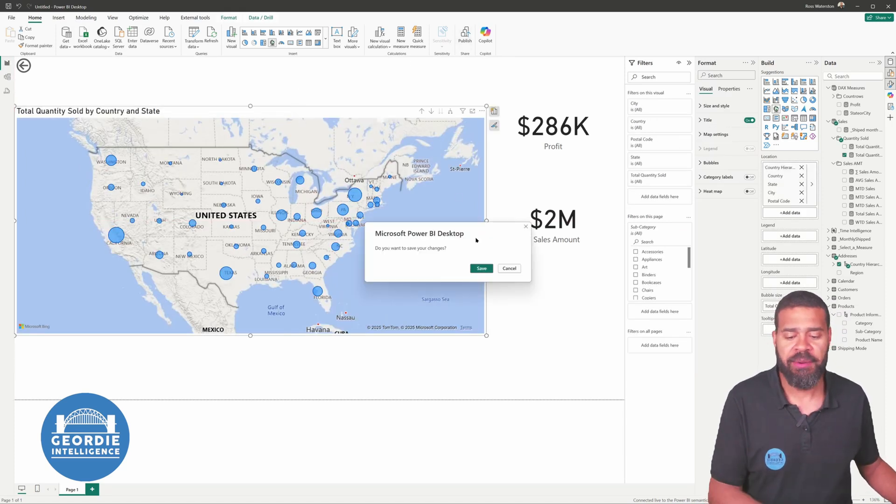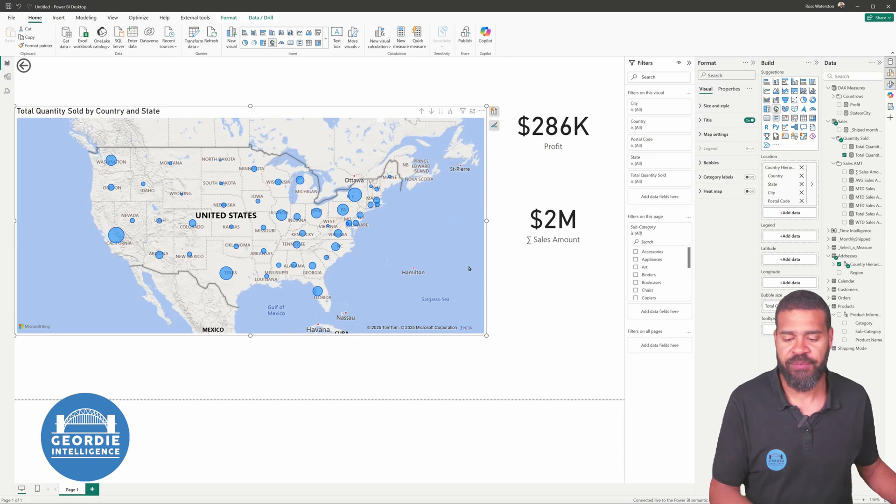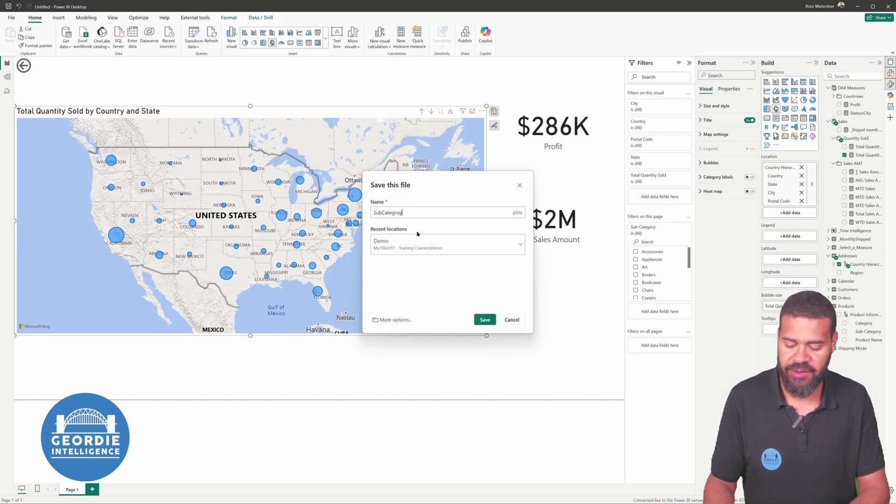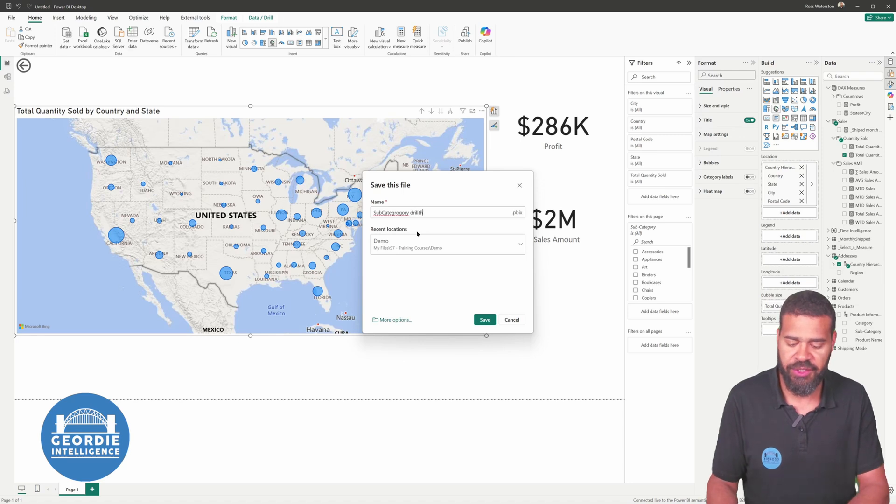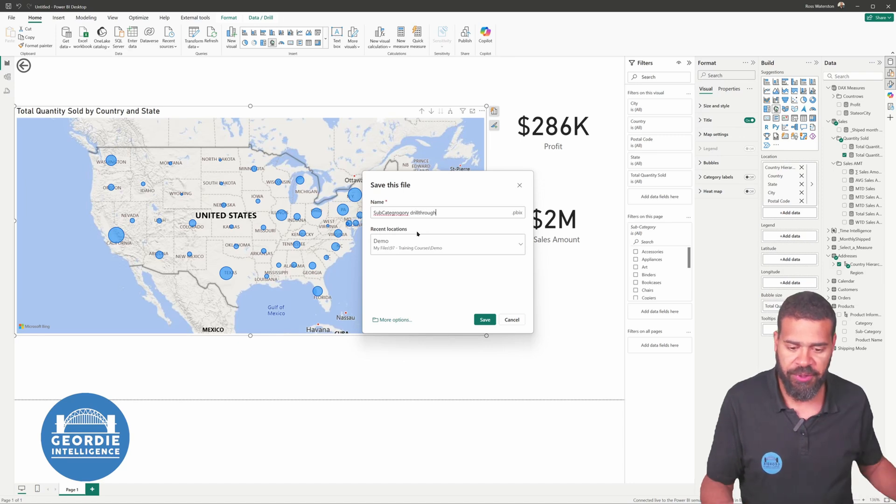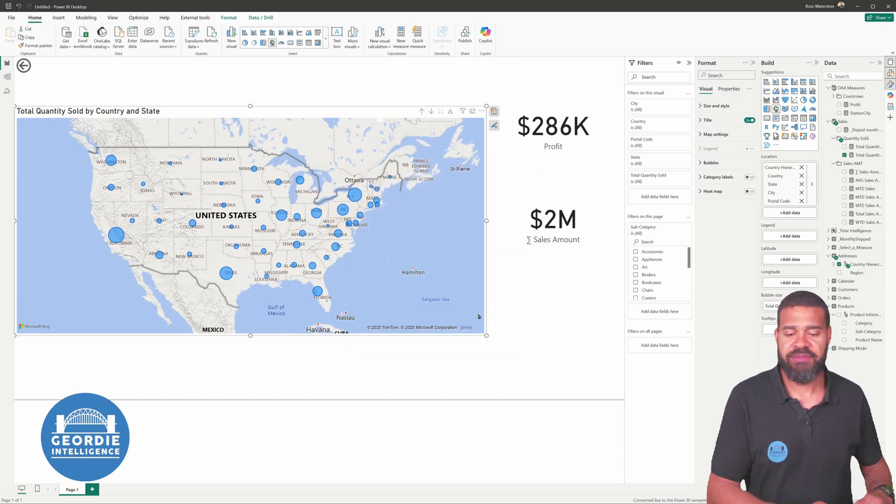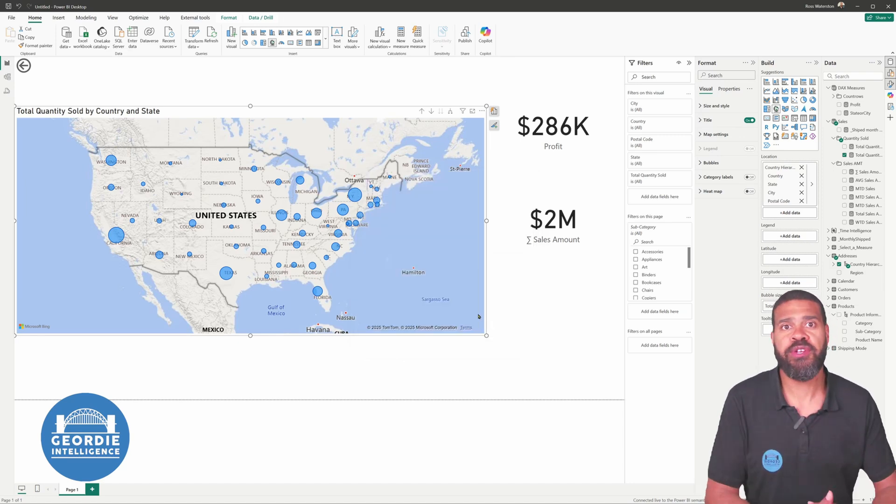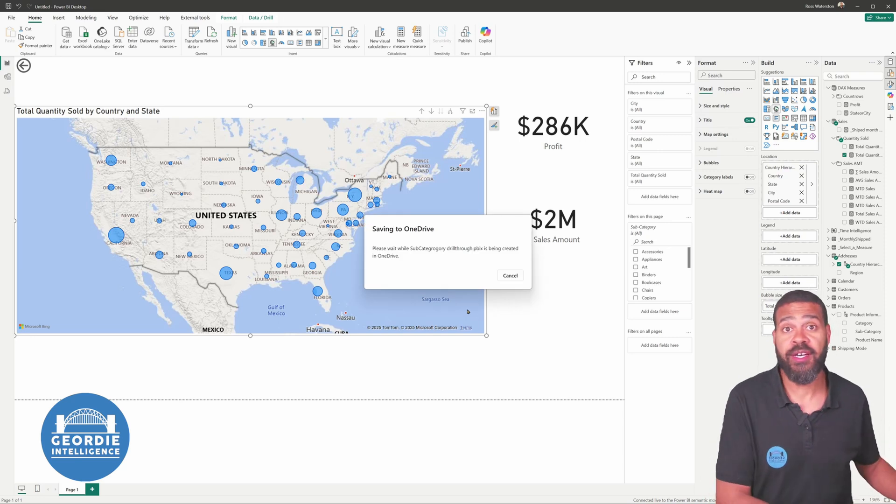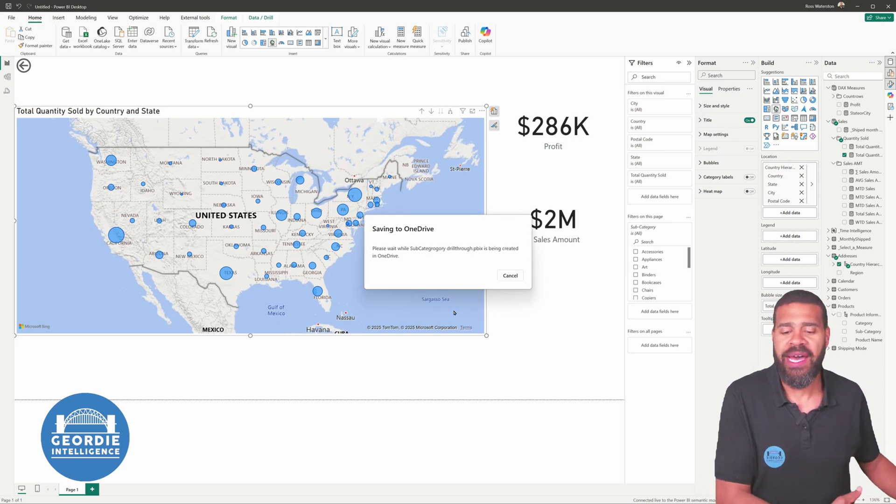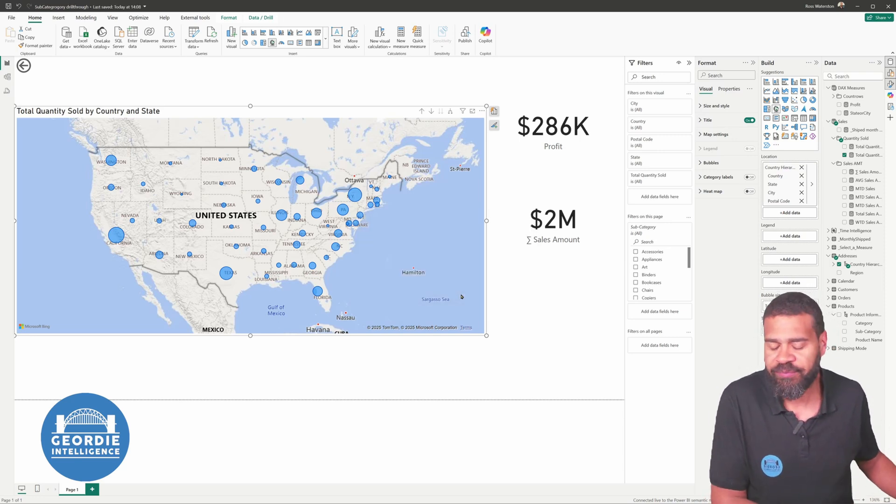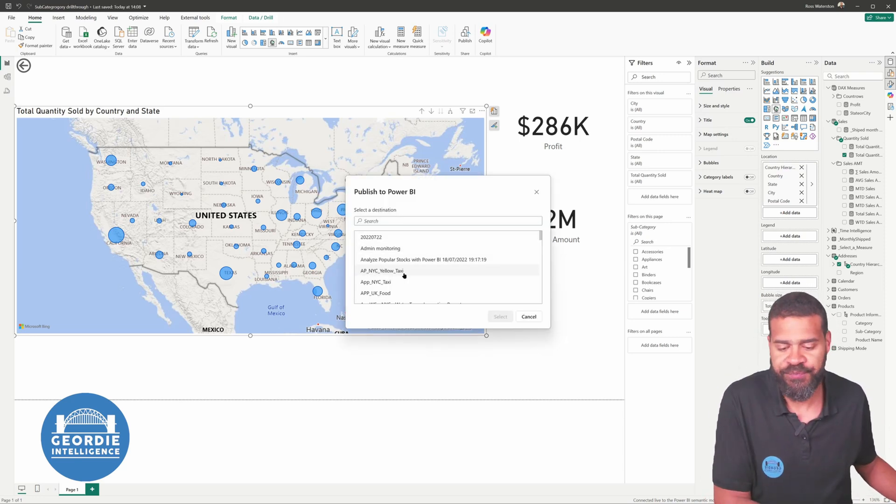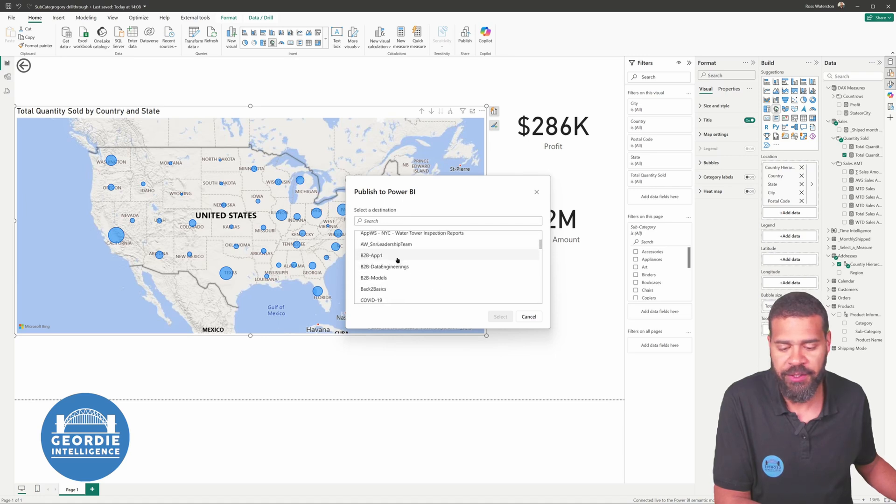We're not going to theme this page, although we obviously would if this was a normal one. I'm going to hit the publish. This is going to be subcategory drill-through. Okay, save it. And we're going to choose to publish this with the rest of our new app that we're building for our B2B report, so B2B app one.